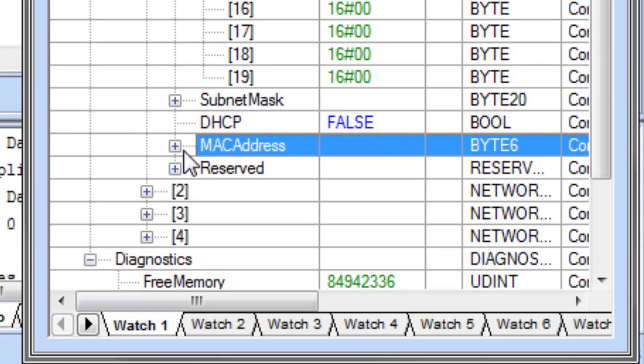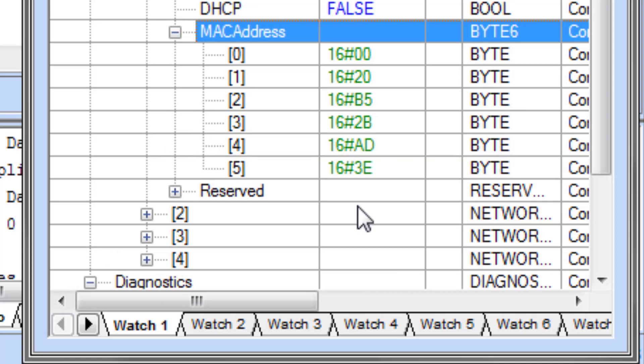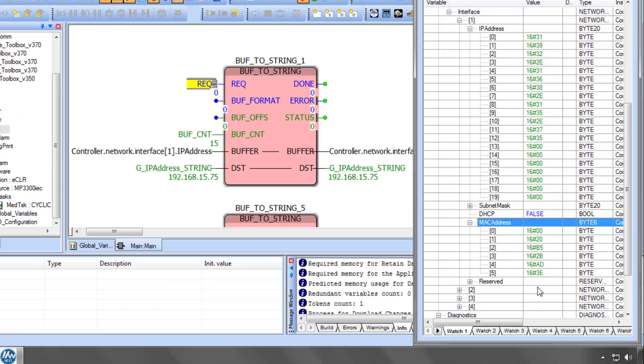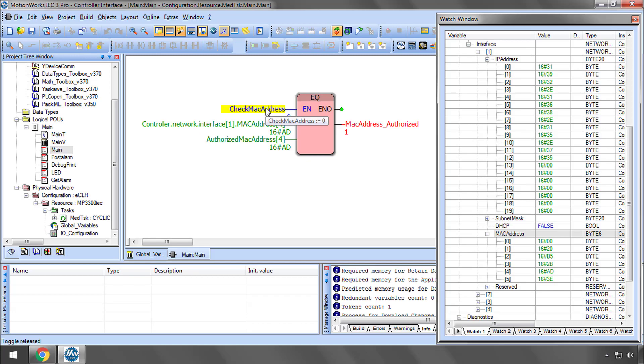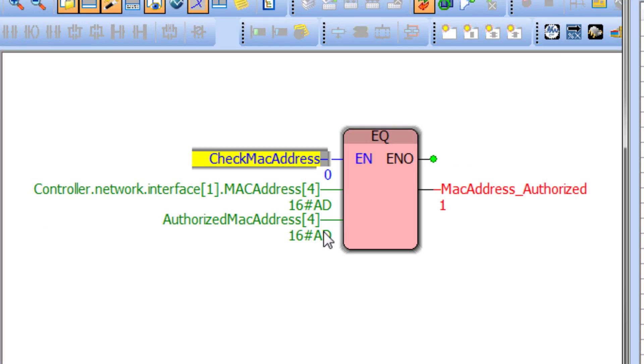Or use the MAC address to allow only specific controller hardware to be used with your project. Here I'm checking part of the controller's unique MAC address, and the result could be used to disable the machine, effectively preventing unauthorized duplication of the code to new controllers.